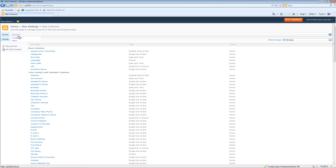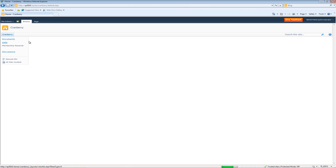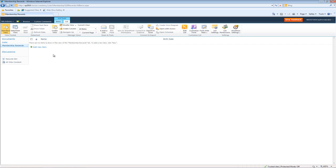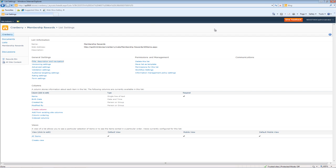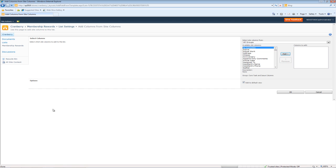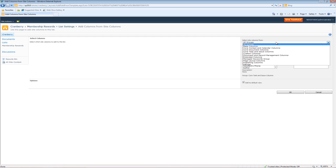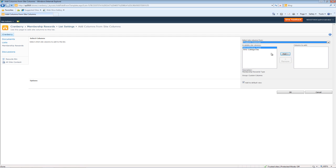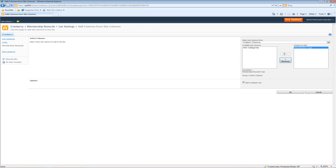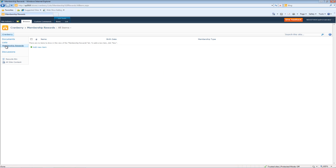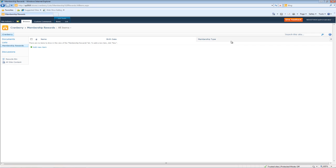We'll head back to our store list. We'll go back to our list. Now we'll go to List Settings. Add from existing site columns, Custom Columns, and then we'll do Membership Type. Hit OK. Go back to Membership Rewards. Now you'll see it's an option here.